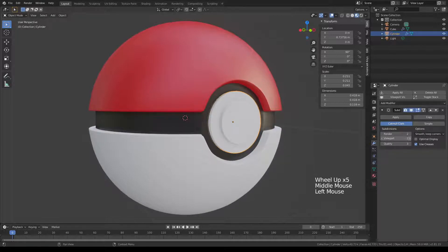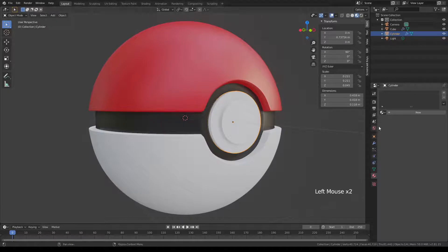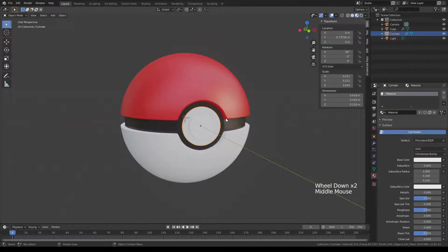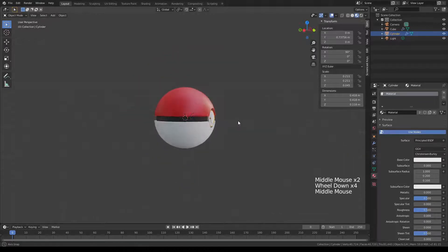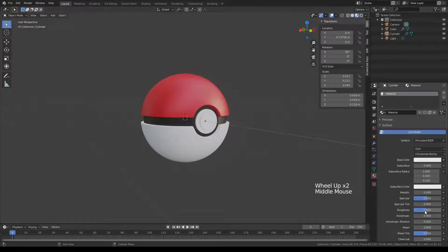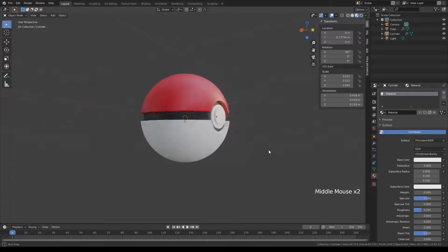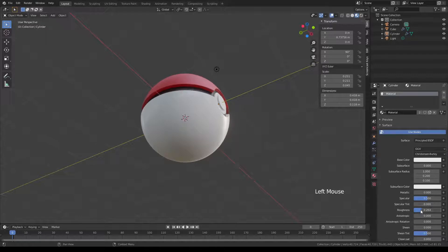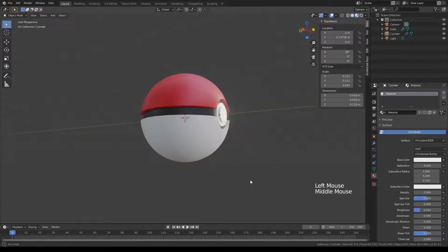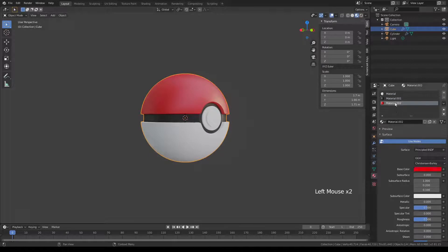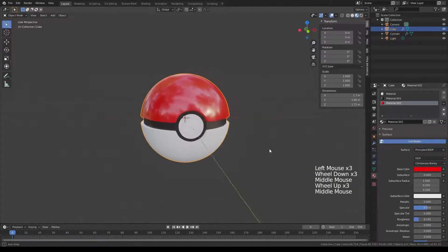Tap to exit out, add a Subdivision Surface modifier, and right-click for shade smooth. Set it to 2. Assign the same gray material as the bottom part — click on the material. You can rename your materials if you want. Let's make it a little bit glossy by reducing the roughness on the bottom and then on the top — click on the object and then click on the material to adjust.